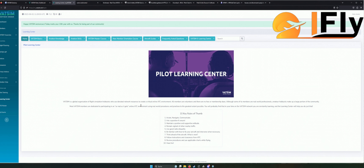Unter anderem ist natürlich auch Englisch ein sehr großes Thema. Da gehen wir auf jeden Fall im nächsten Video drauf ein. Das nächste große Video – ich kann schon mal ein bisschen vorteasern – wird dann Phraseologie werden. Da gehen wir näher auf die Phraseologie ein: Was kommt alles auf mich zu? Was muss ich wissen? Was brauche ich für Hintergrundwissen?